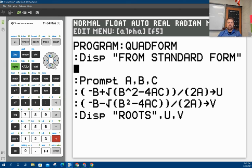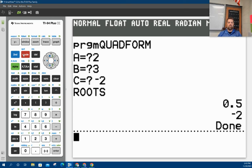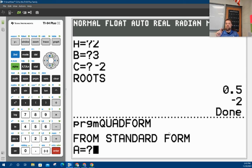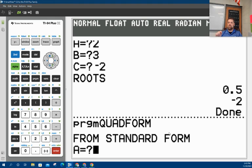And that's it. So now if I hit second quit, and I run the program, it'll say from standard form. Now remember standard form is AX squared plus BX plus C equals zero. So I put that in there so I would remember that I'm getting the A, B, and C from standard form.